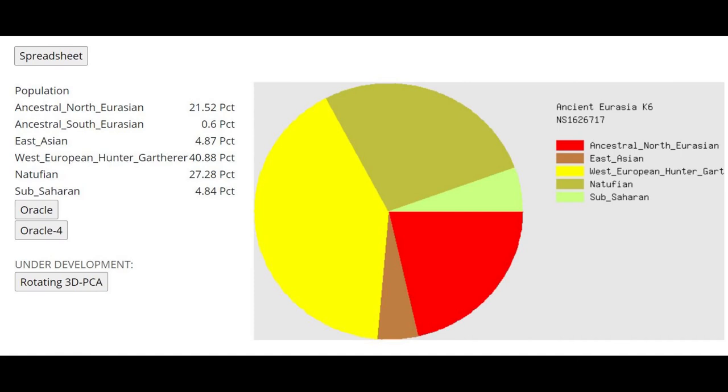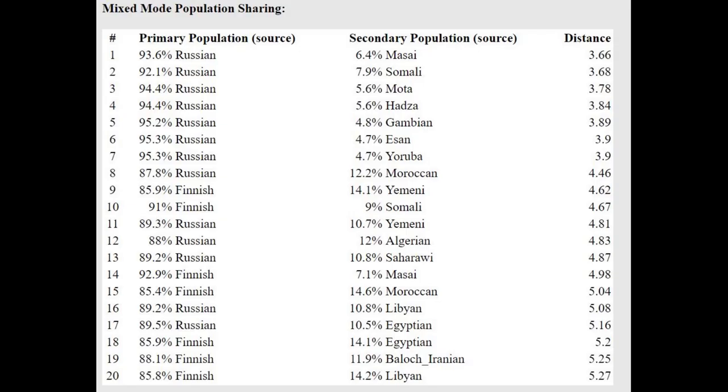Here's what she scores with Ancient Eurasia K6. Once again, not that much Southern stuff, only 27% Natufian, and that's less than what's typical for even Northern Russians today. With the oracle, she's getting modeled as a mixture of Russian plus all kinds of East Africans. That's once again because of the unresolved Cro-Magnon drift that she's got.